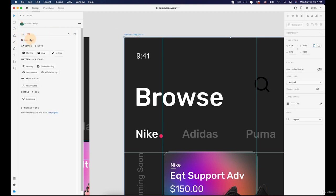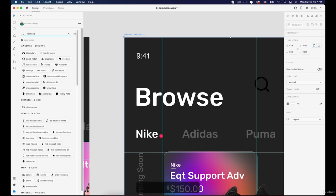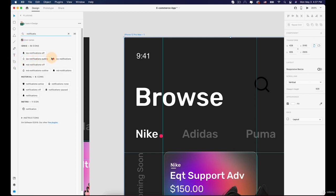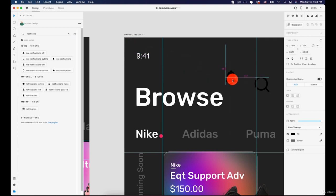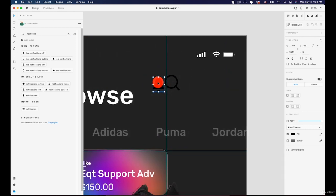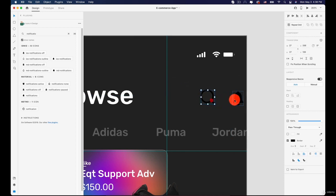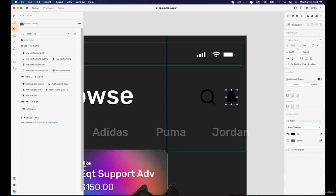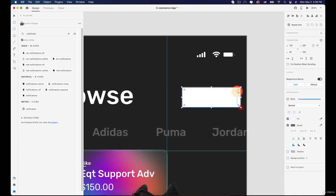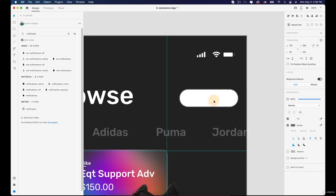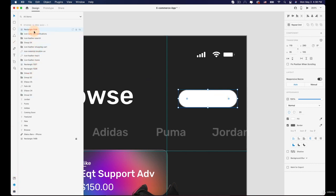Then select the artboard again and search for the notification or bell icon. Choose one of the icons — I'll choose this one and may change it later. Now let's put them in the right position and resize them. I'm going to create a rectangle behind them — let's try a rounded rectangle and push it behind the icons.